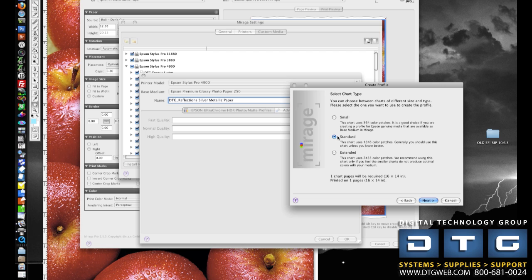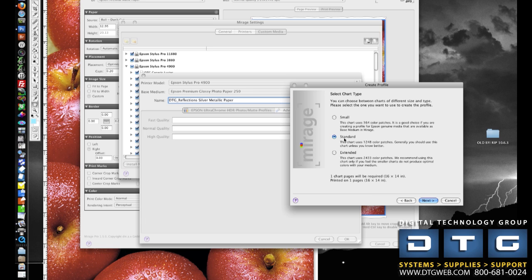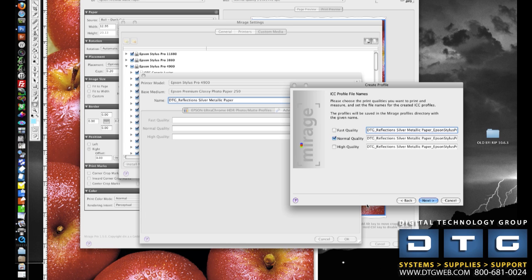I can pick Standard, and this is pretty much adequate for everything out there in most cases. That will print 1,248 patches. And then the extended chart prints over 2,400 patches of color. And to be honest with you, in most cases, you probably won't see a big difference between extended and standard. If you do feel that you could improve on some profile quality, then certainly go ahead and select extended and continue with the process. So in this case, we're going to go ahead and pick Standard. I'm going to click Next.